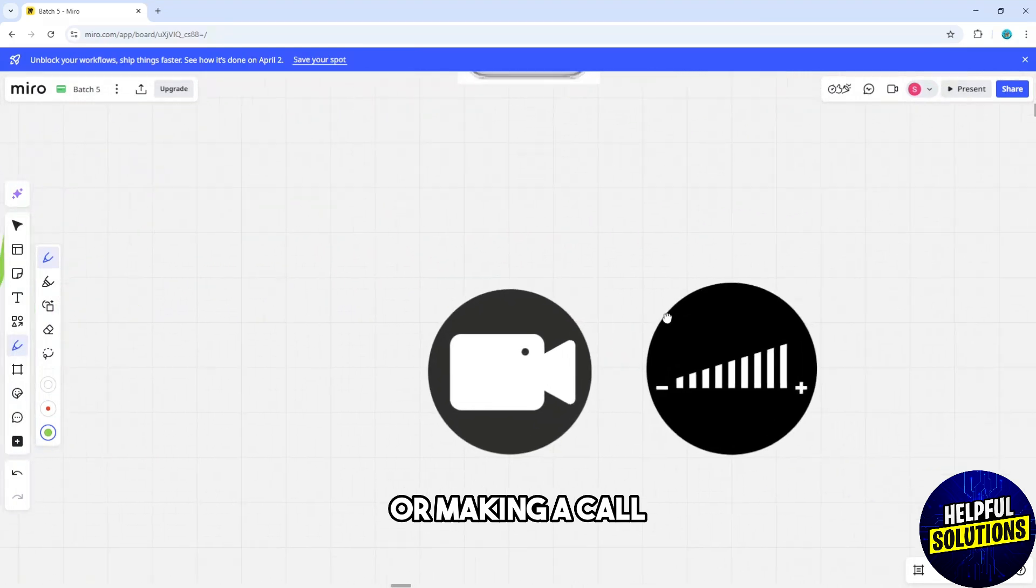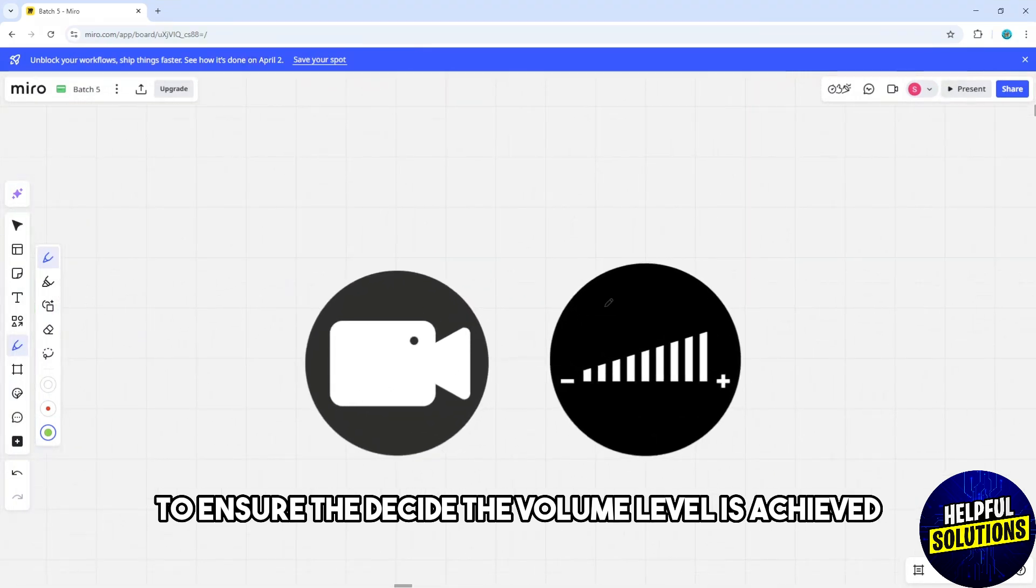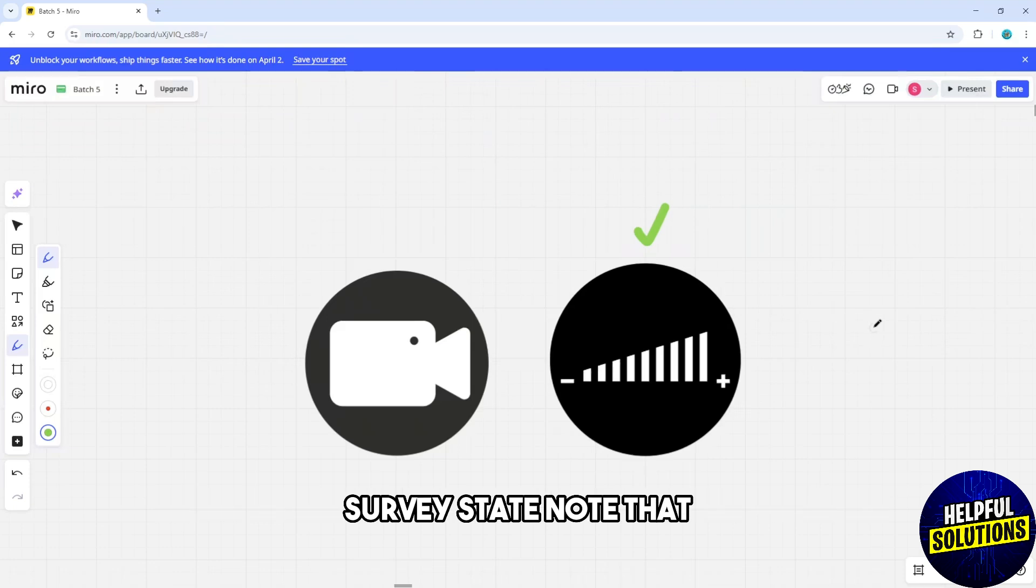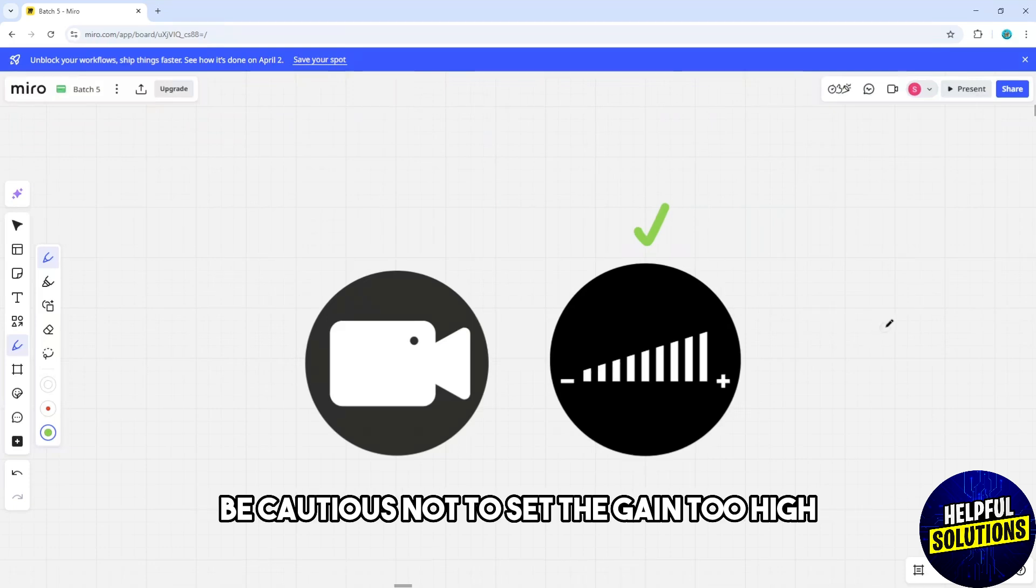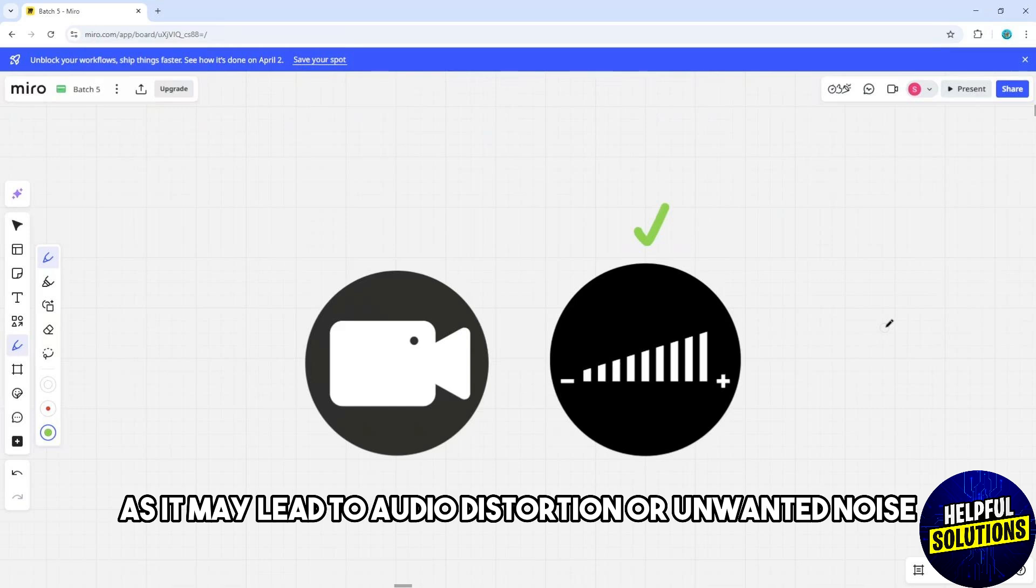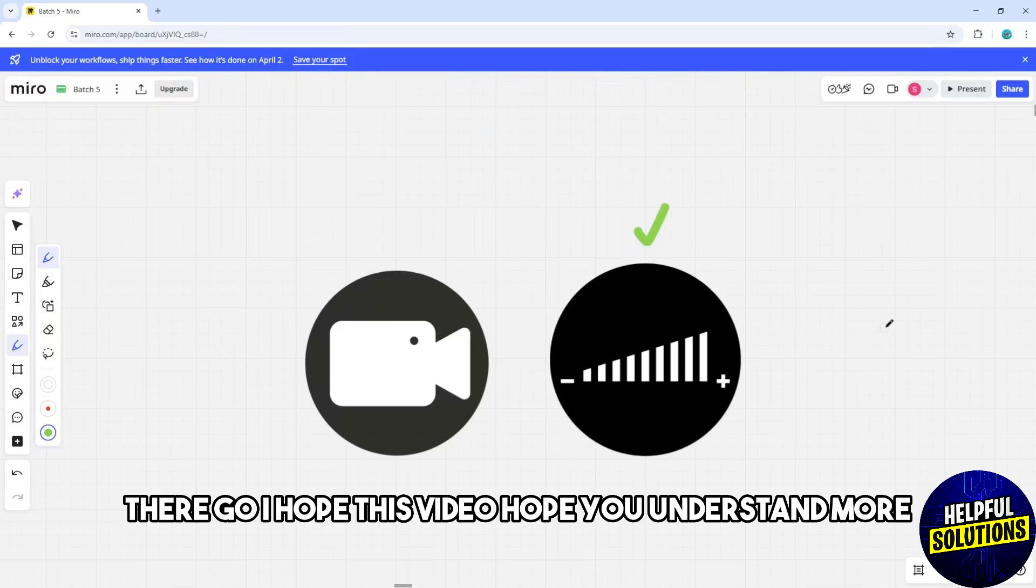Ensure the desired volume level is achieved. Take note to be cautious not to set the gain too high, as it may lead to audio distortion or unwanted noise.